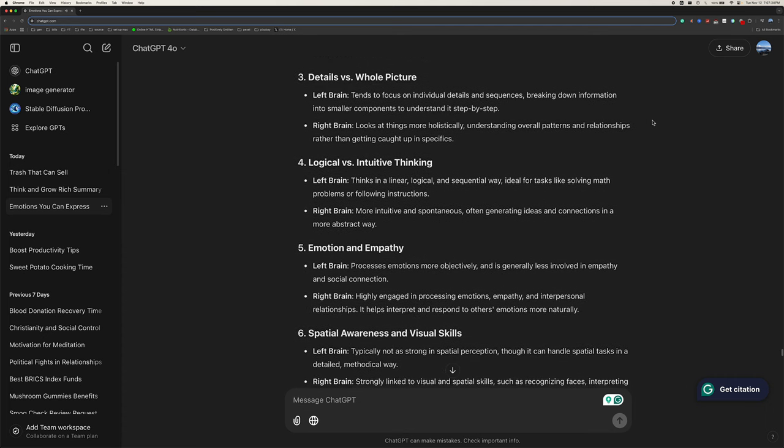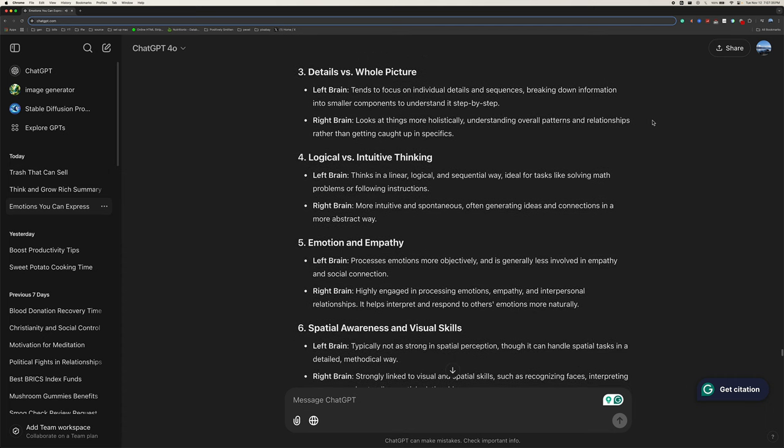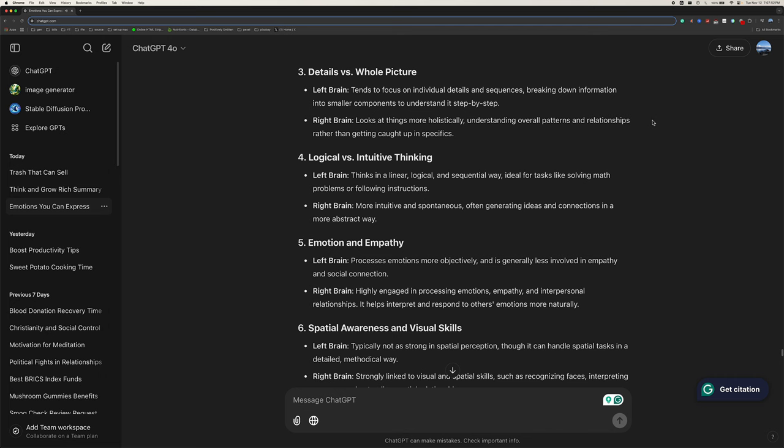Three, details versus whole picture. Left brain tends to focus on individual details and sequences, breaking down information into smaller components to understand it step-by-step. Right brain looks at things more holistically, understanding overall patterns and relationships, rather than getting caught up in specifics.